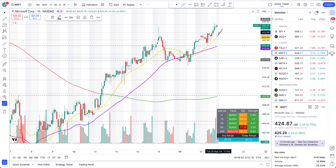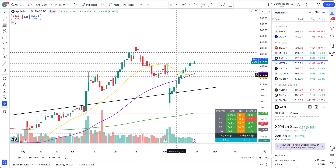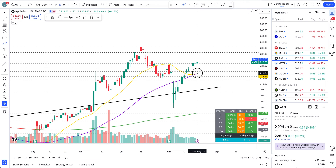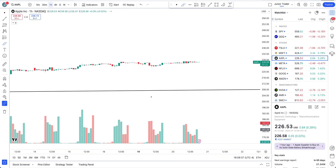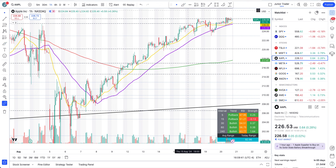Apple continues to remain strong — nothing has really changed. We are simply bullish on this thing. On the daily, the structure is bullish; any pullback even to the 20- and 50-day moving averages is just going to be a pullback. This thing continues to remain strong, and on the hourly interval we are just strong as well.